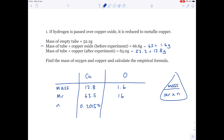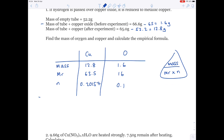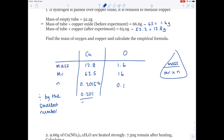1.6 divided by 16 is 0.1. Then, because it's an empirical formula calculation, to find out the ratio, you divide both by the smallest number. The smallest number is obviously 0.1. Dividing both sides by 0.1 gives a ratio of 2 to 1. So the empirical formula is therefore Cu₂O.